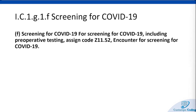There is a new guideline in regards to screening for COVID-19, including preoperative testing. So a patient that maybe is going in for some kind of surgery, and we want to make sure that they don't have COVID before we send them in to the hospital for surgery — we would assign code Z11.52 for encounter for screening for COVID-19.